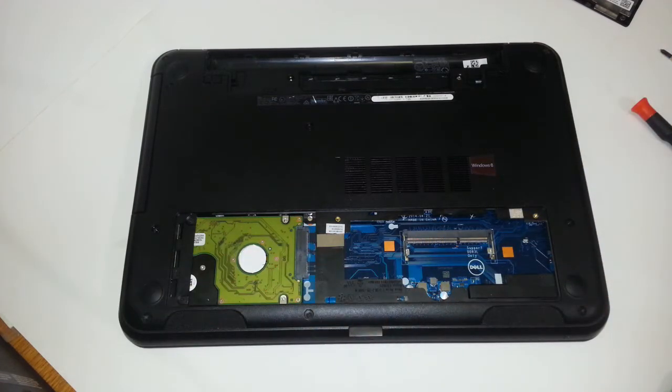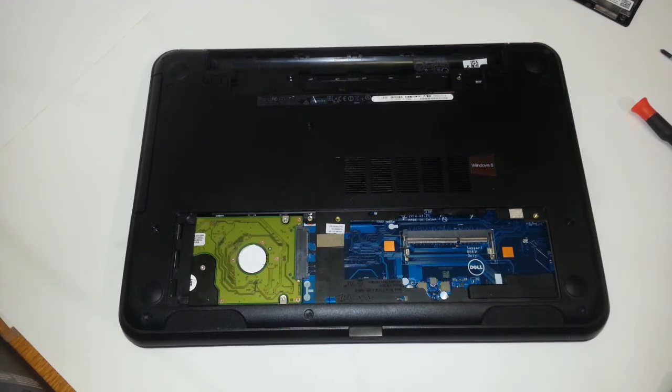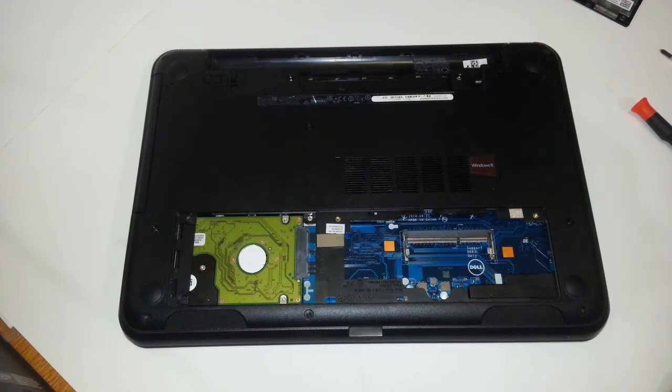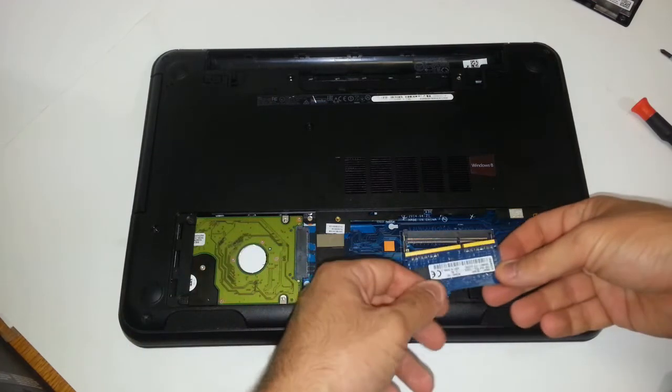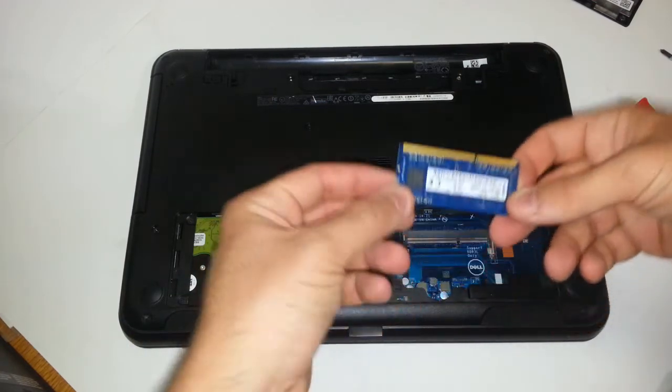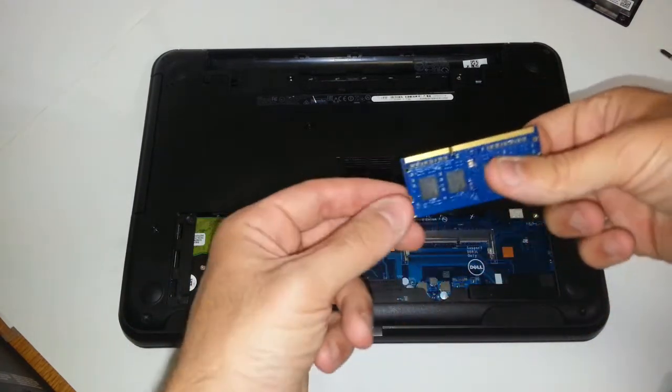And then when you're ready to put in your new memory module, of course you have to make sure that you get another DDR3 type of memory. Otherwise your laptop will not power on. So here we have a 4 gig module. You want to make sure, if you look at this memory module right here,